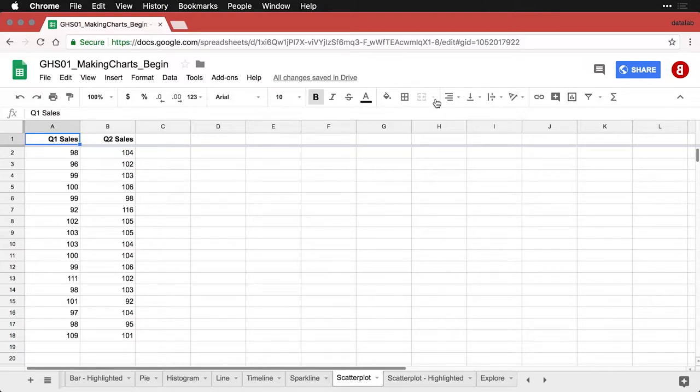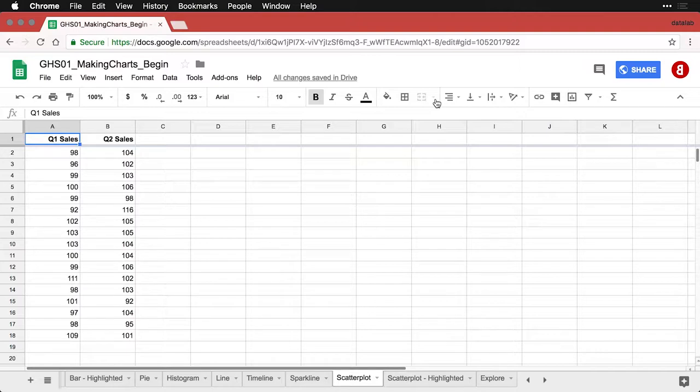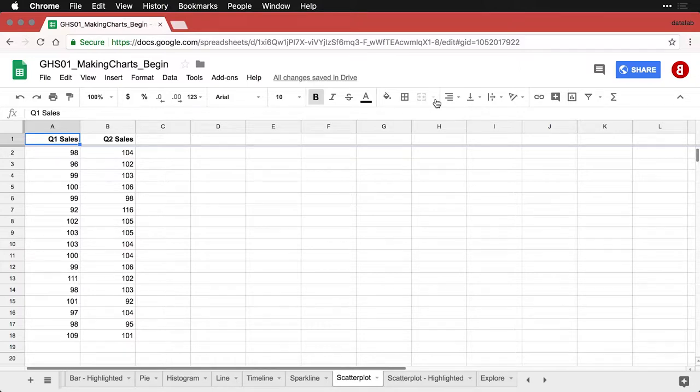One way to do this is by using scatterplots and associations between two quantitative or scaled variables. In this example, I'm looking at the number of sales in quarter one and the number of sales in quarter two. These are totally made up numbers, but I want to show you how to build a scatterplot and get some predictive value out of it.